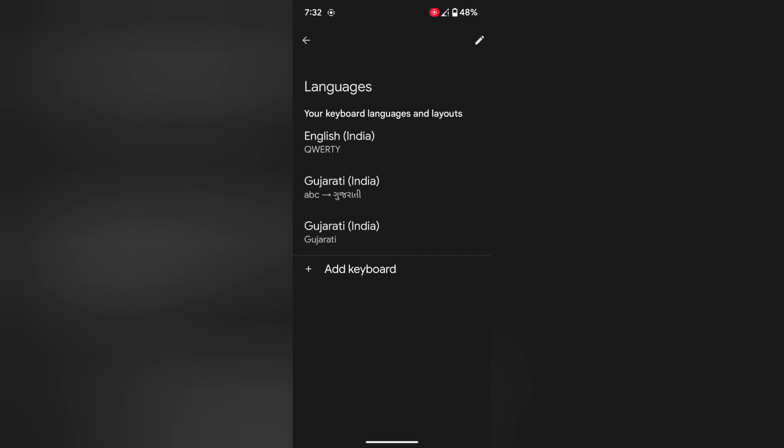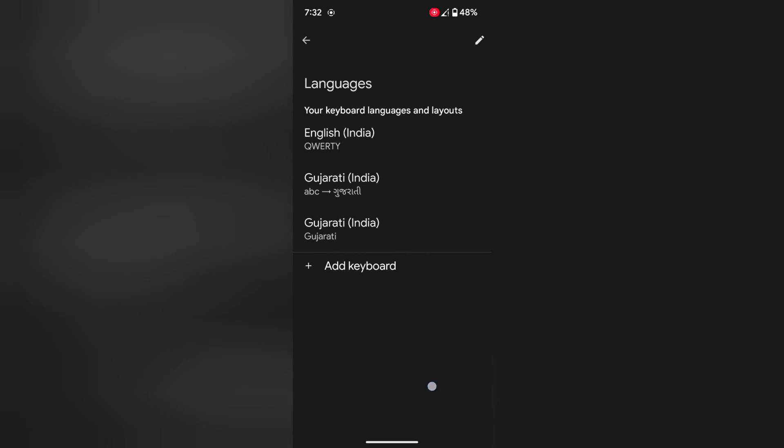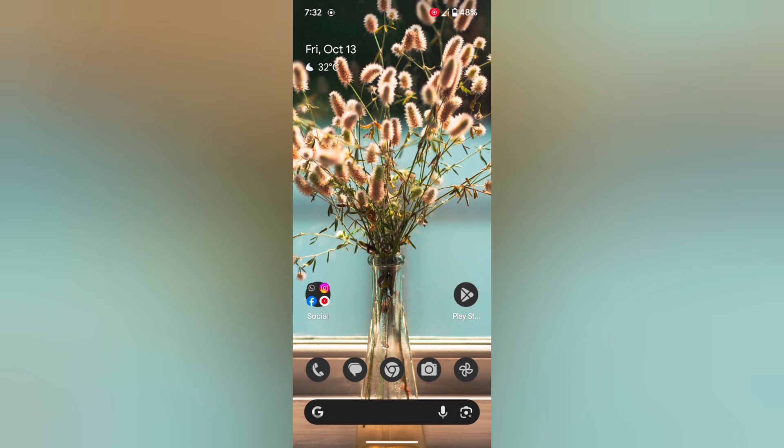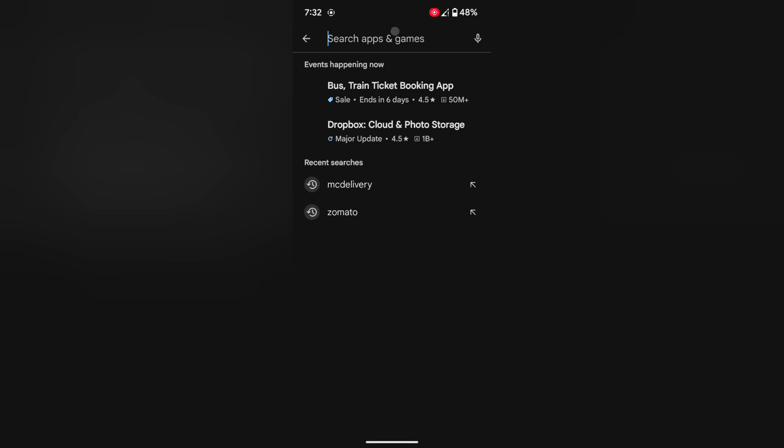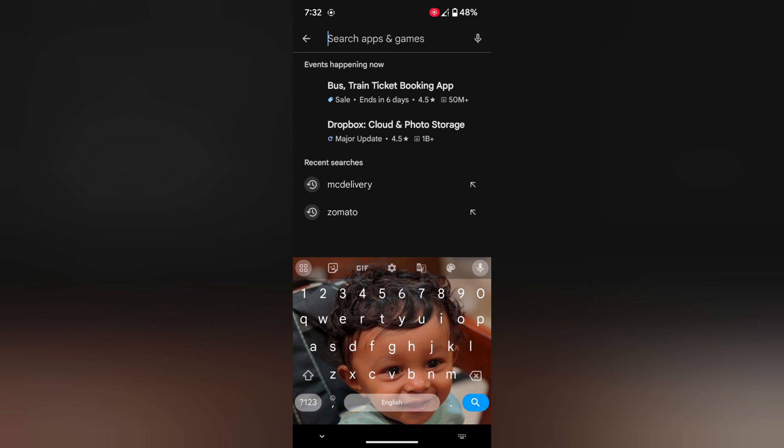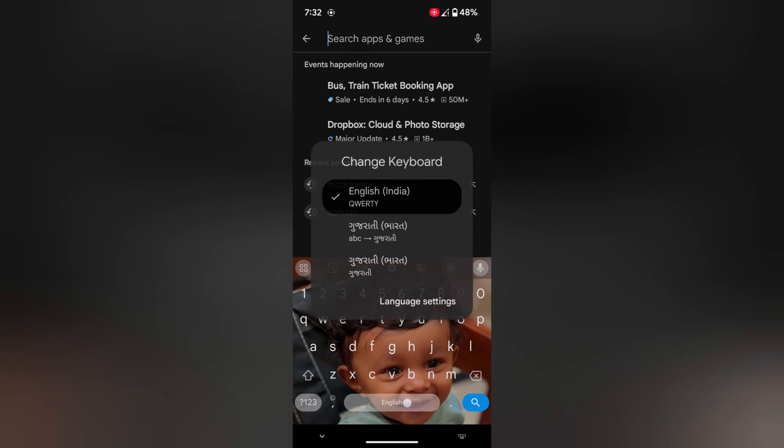To quickly switch between languages, open any app or chat app on your device. We select this. When in the keyboard, long press the space button.